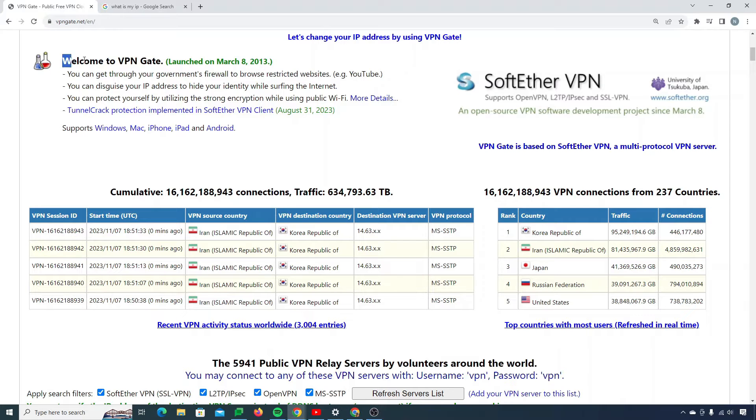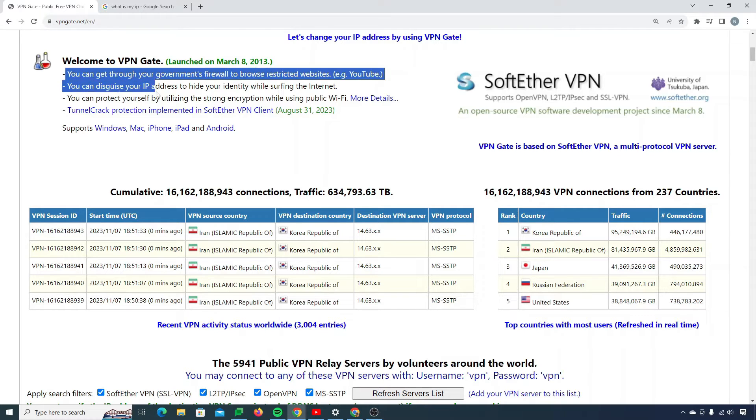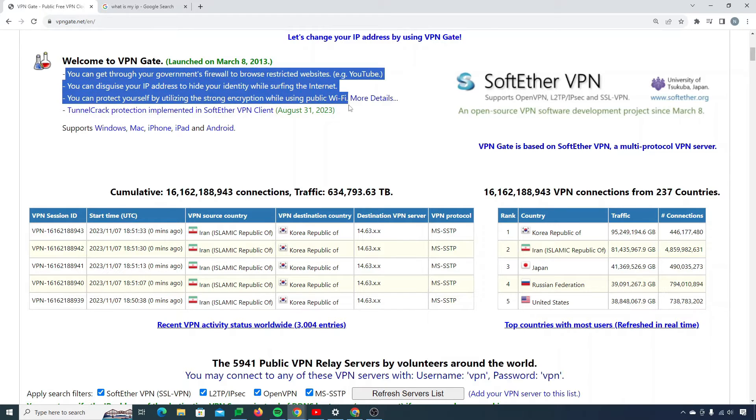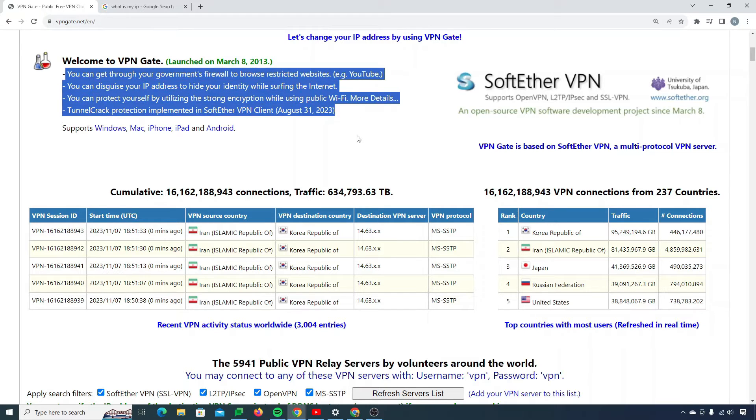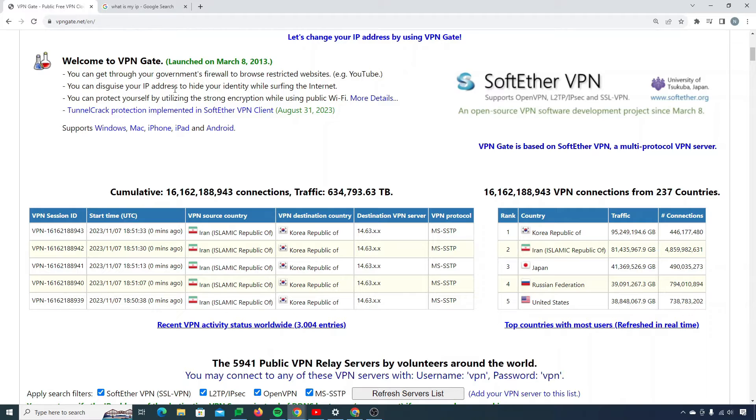Now if I scroll down, it says welcome to VPN gate and it was launched on March 8, 2013. Here are the things for which you can use this VPN. You can get through your government's firewall to browse restricted websites, then you can disguise your IP address to hide your identity, and there are several other benefits as well.